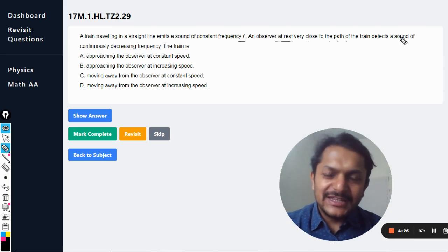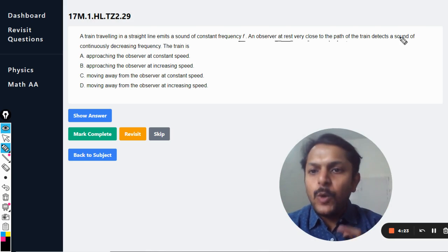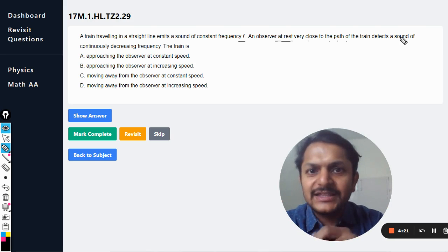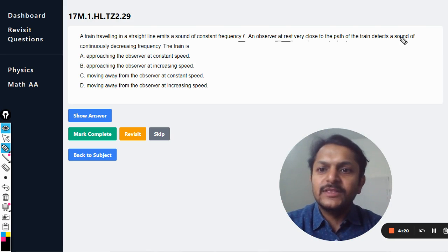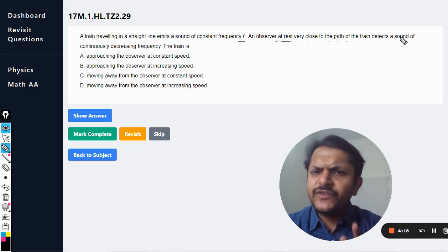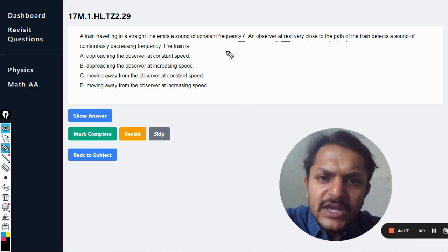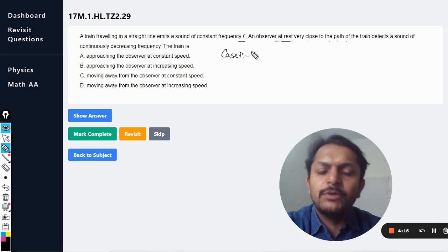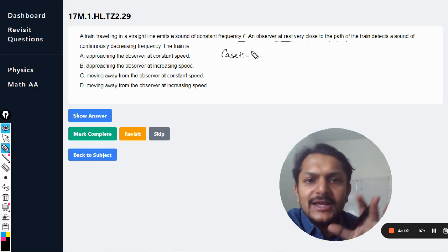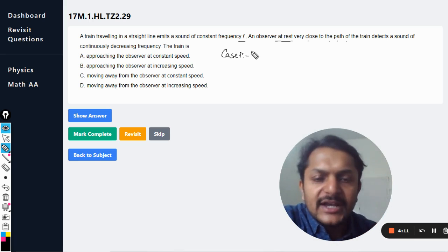In these kinds of questions there are two cases we need to consider: one case is when the train is approaching the observer, and the other case is when the train is moving away. These two are different cases and we have to treat them separately. So let us go to case number one — the train is approaching the observer.